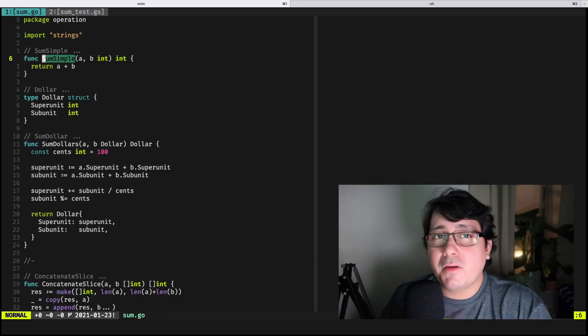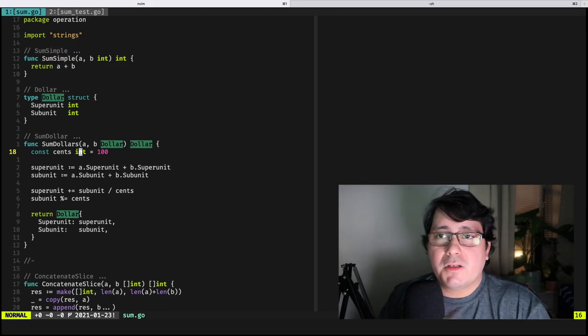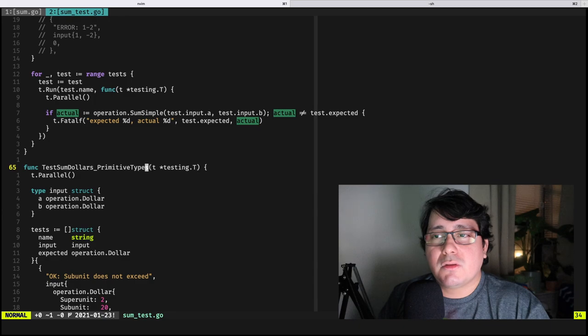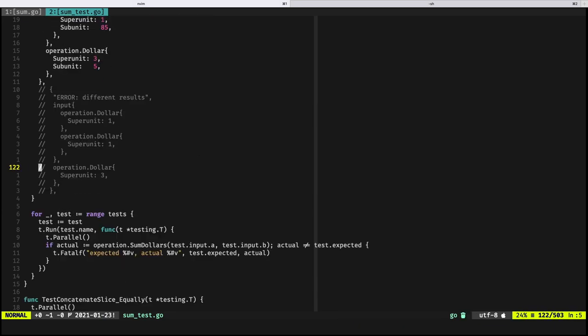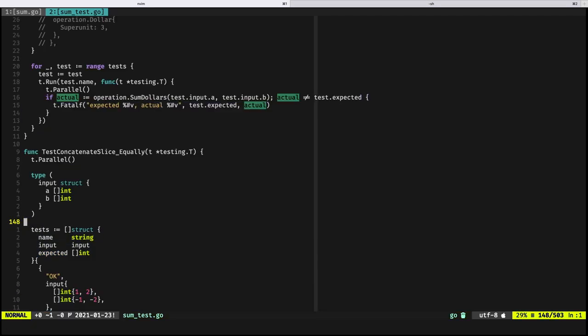If we look at a more complex comparison using a struct — where the function is trying to sum dollars — and if we jump to a test using primitive types, again it's literally just a comparison. Jumping further, we're comparing the actual structs as-is, not doing anything special. We're still using the standard library at this point.